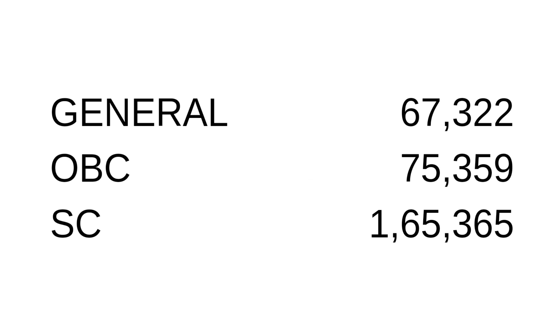Coming to the last round, that is the mop-up round. In the mop-up round, the last rank at which college was allotted for general category was 67,322, for OBC category it was 75,359, for SC category it was 1,65,365. So this was all about the last year cutoff for Bombay Veterinary College for various categories.